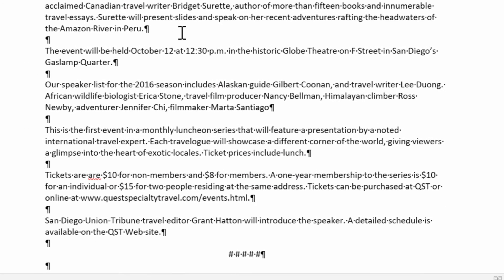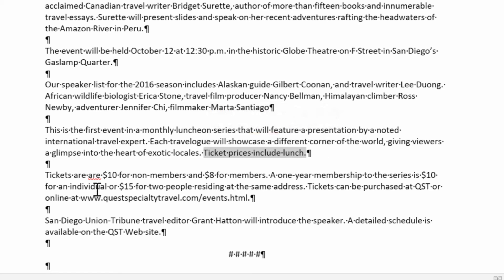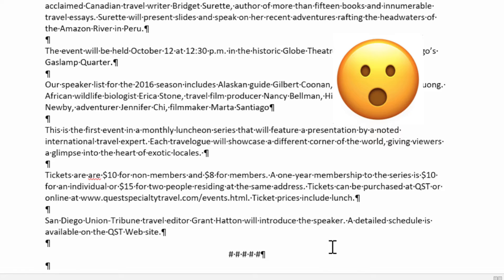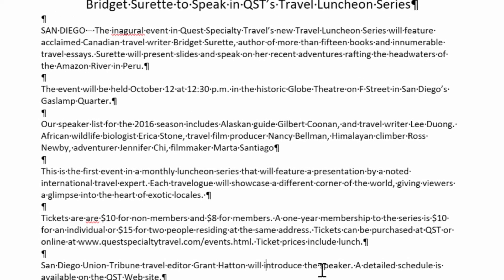Now I'll jump down to my fourth paragraph. I want to move the sentence 'ticket prices include lunch' to the paragraph about tickets — that's a better placement. To move it, I just highlight it, then hover over the selected text until the pointer changes to a white arrow. I hold down the mouse — notice a little box appears because of the selected text — then drag down to the end of that paragraph and let go. It automatically moves the whole sentence. How cool is that?